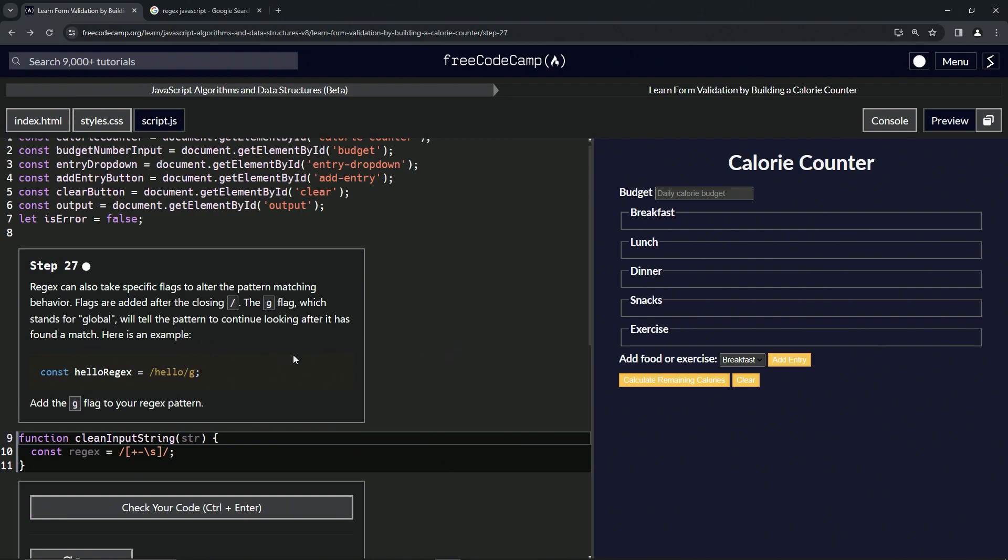It would match every single one of them because if this thing's not here, it'll match the first one and that's it. We'll get into matching and stuff later.